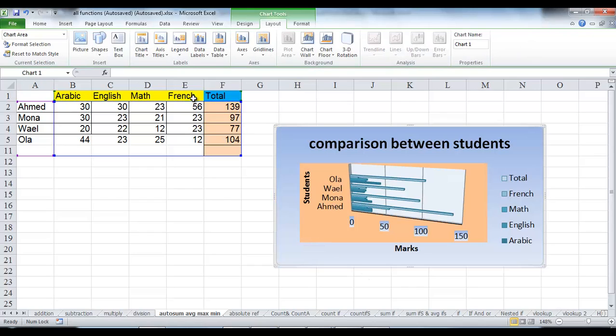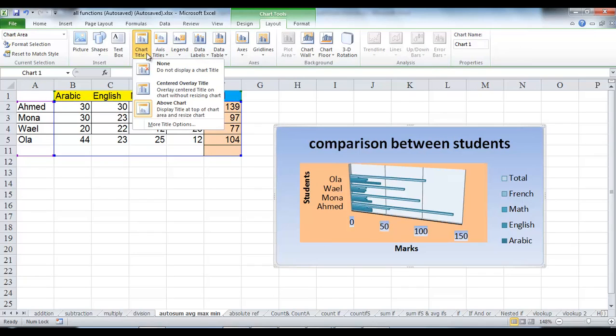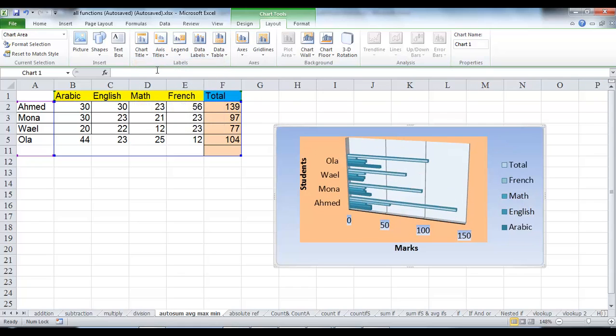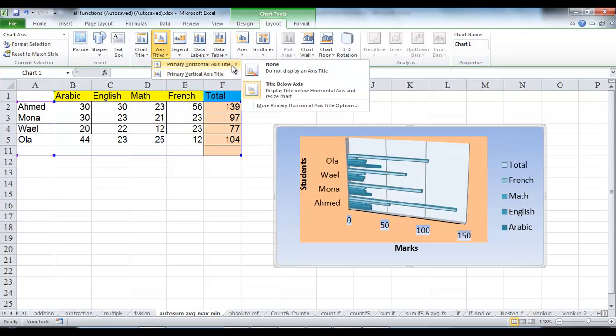And to remove chart title or to remove axis title, click none under the chart title. Also, click none under each axis title submenu.